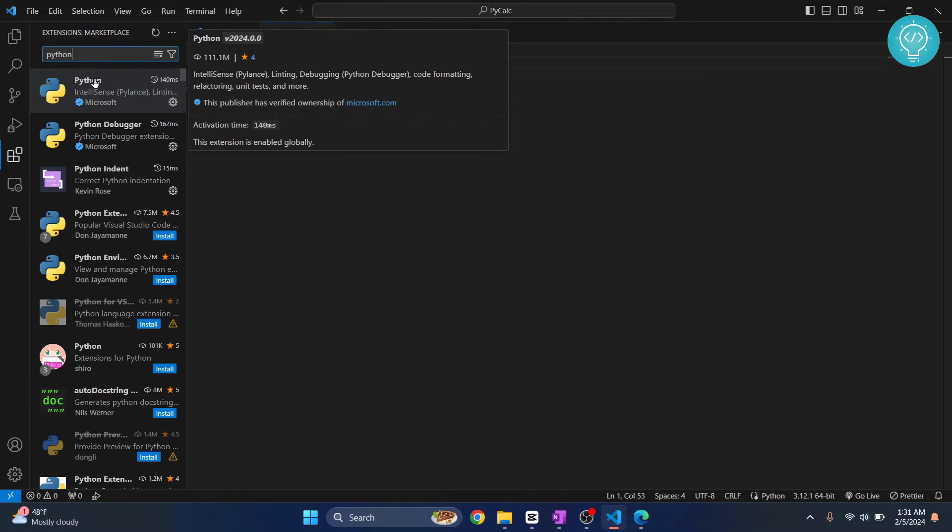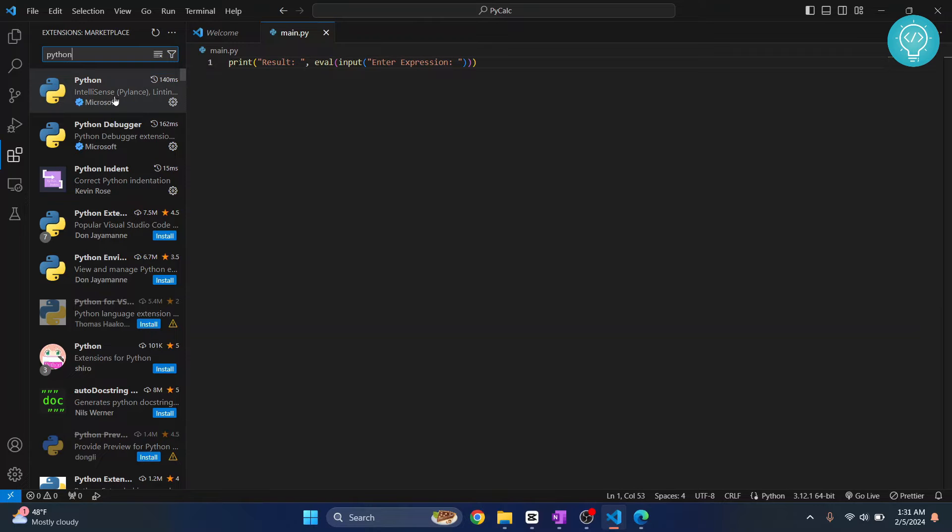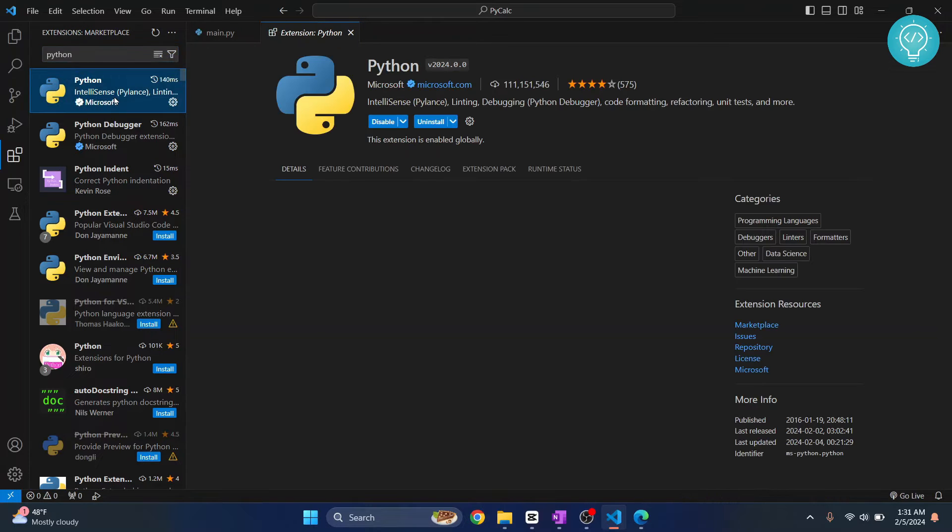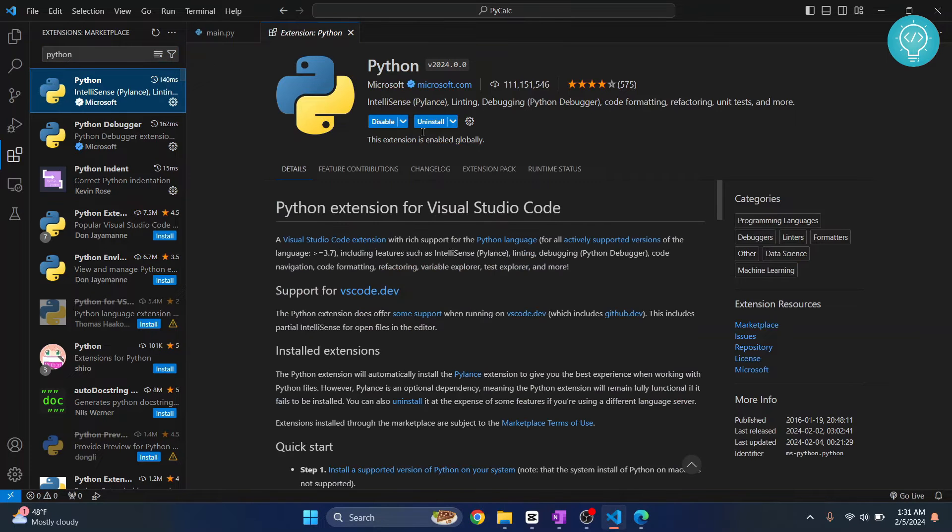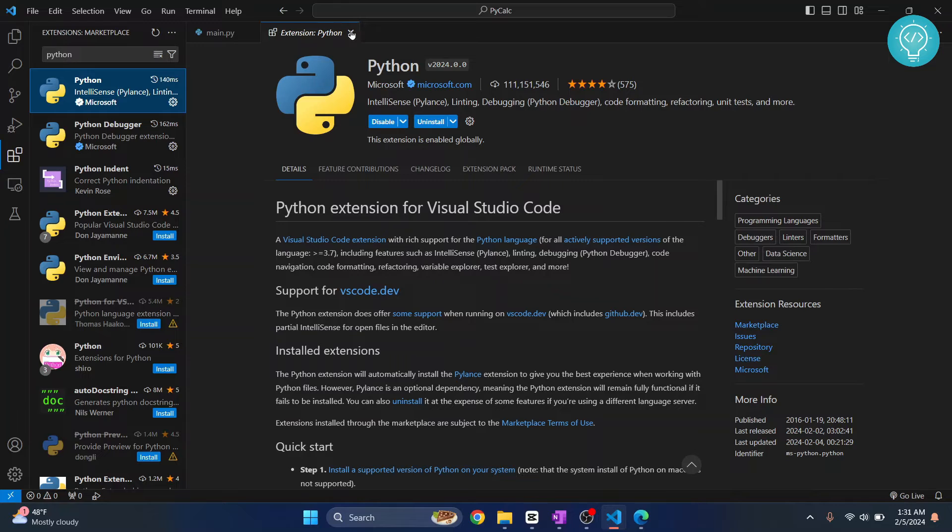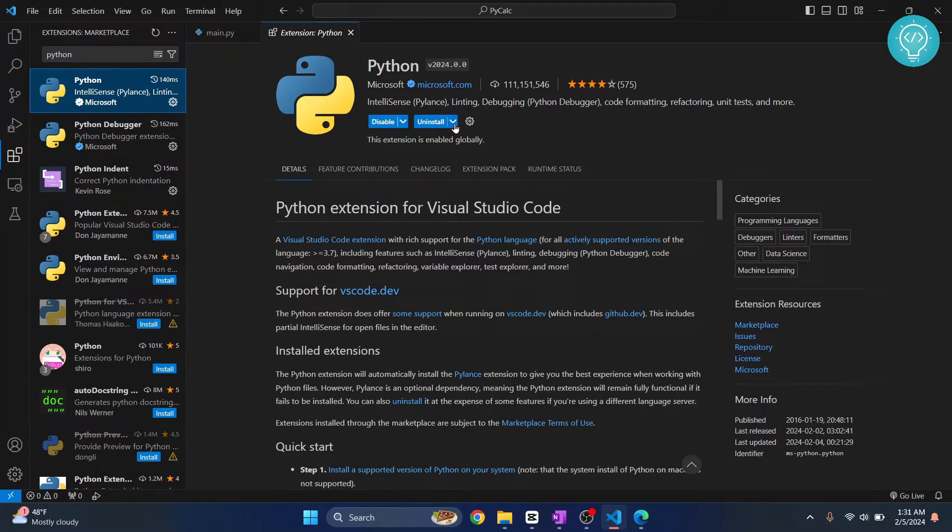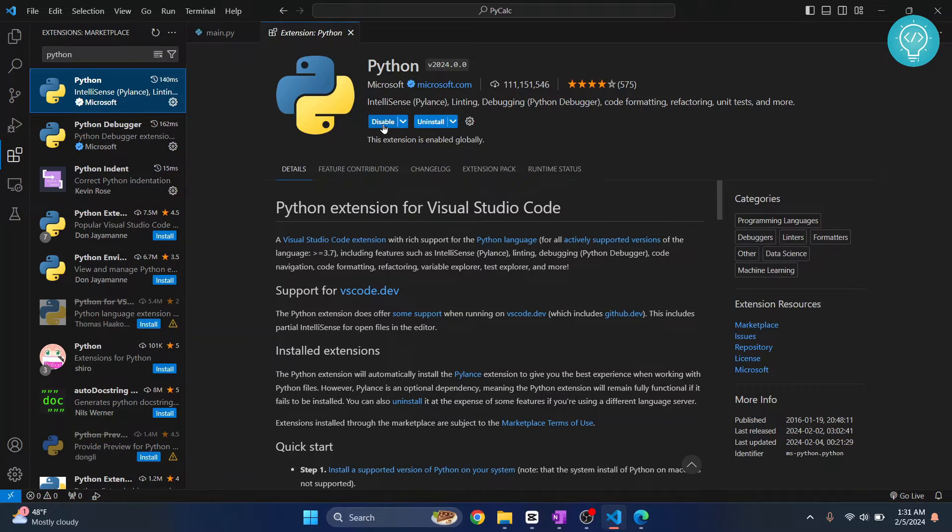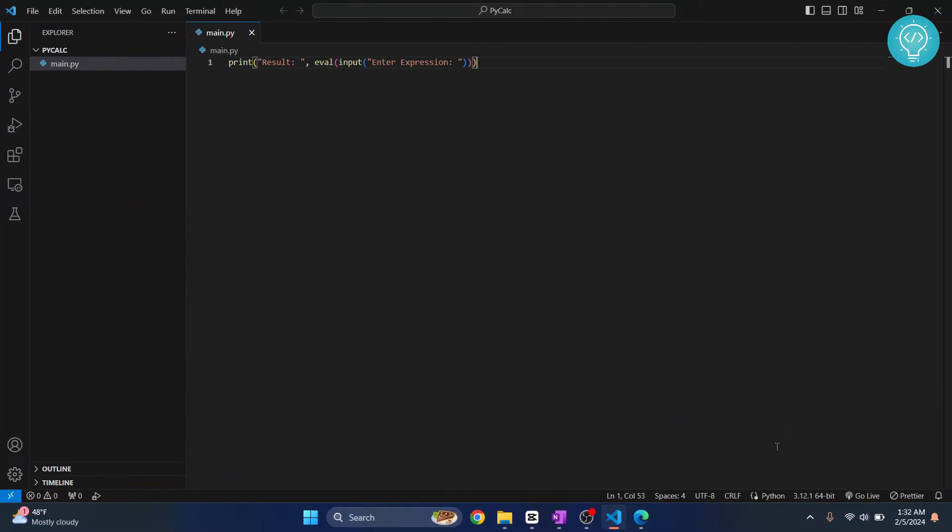If you already have the Python extension installed, you can skip this step. Click on this and click install if the Python extension is not installed. In my case it's already installed, that's why I'm seeing the uninstall option. Otherwise you'll see the install option. Here you're seeing the Python version, 3.12.1.